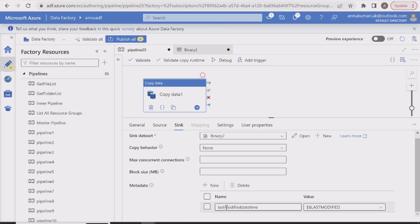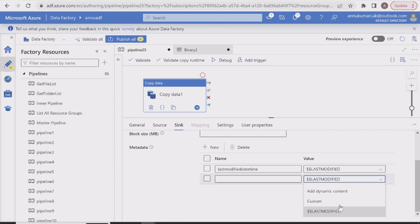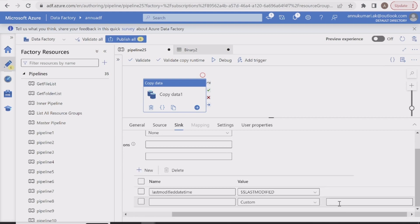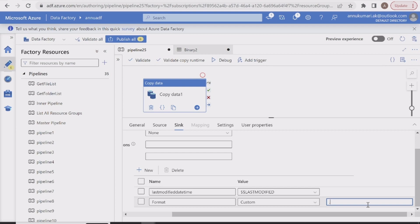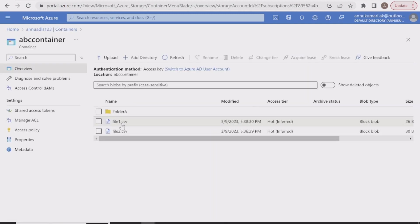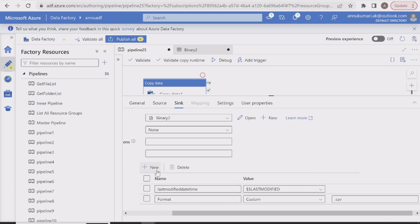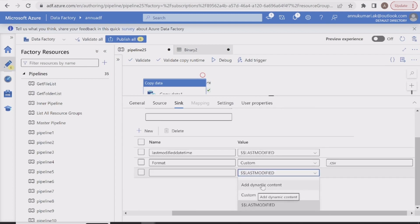Now let's create another metadata field. This time let's select the 'custom' option, which lets you create a static value in the metadata field. Once I select custom, it gives an additional field for a key name and value. I'll add a field called 'format' with the value '.csv' since our source file format is CSV. You can give any custom metadata value while copying to the sink.